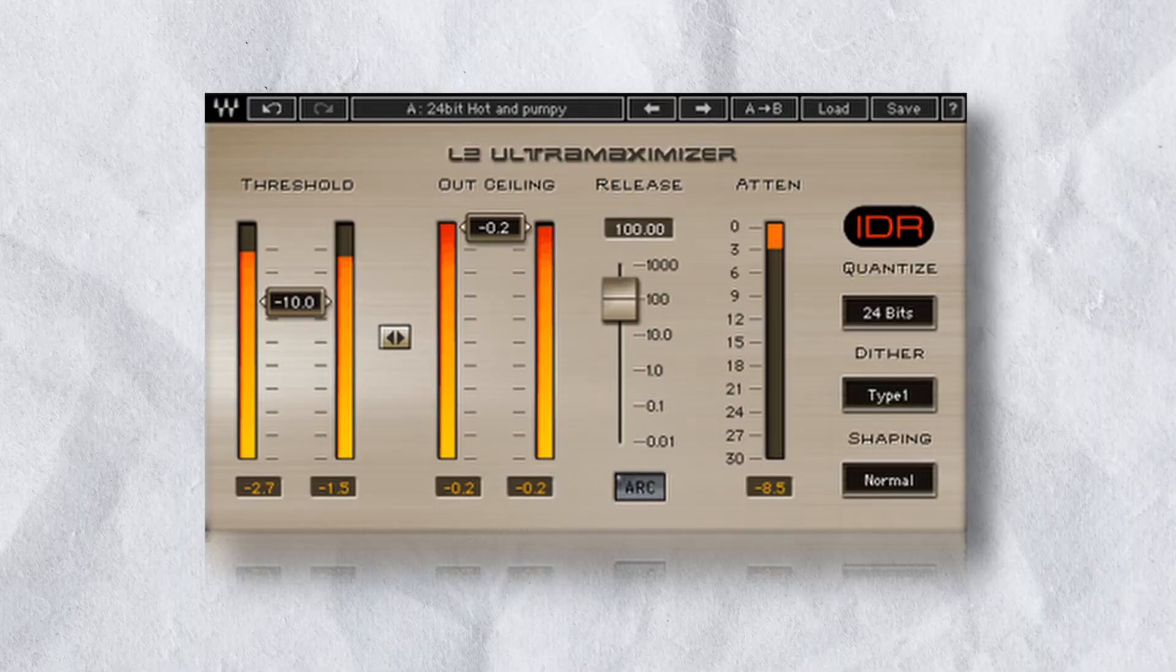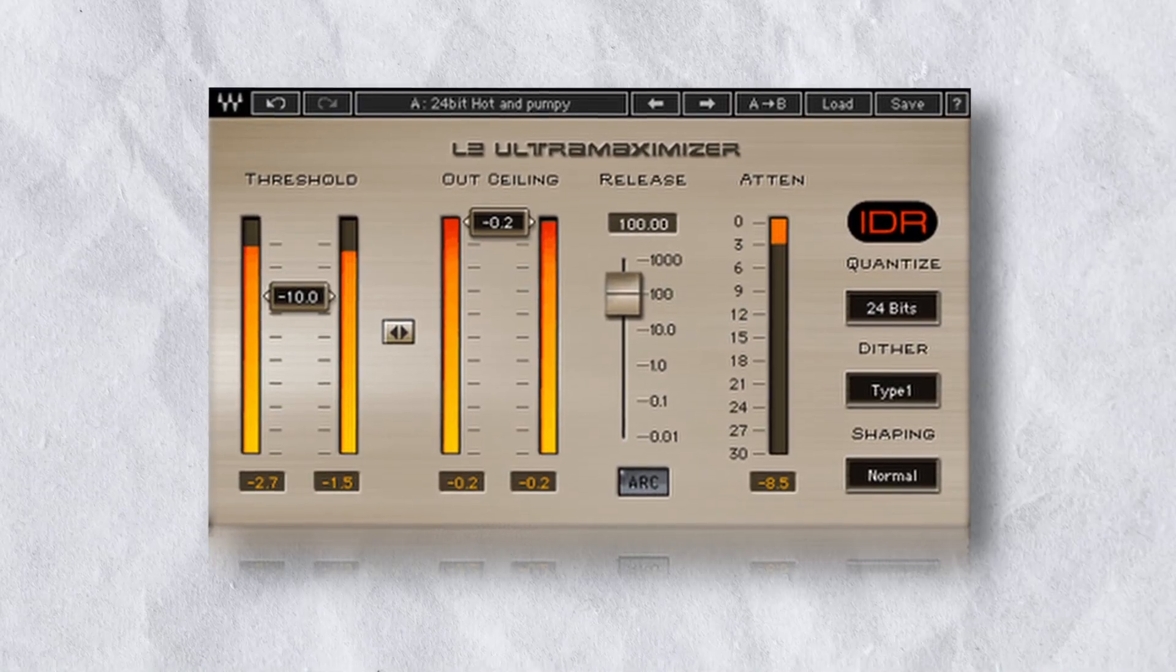If you want loud mixes, you need to stop using a limiter and exchange it for something else significantly more powerful. Let me show you exactly what I'm talking about.